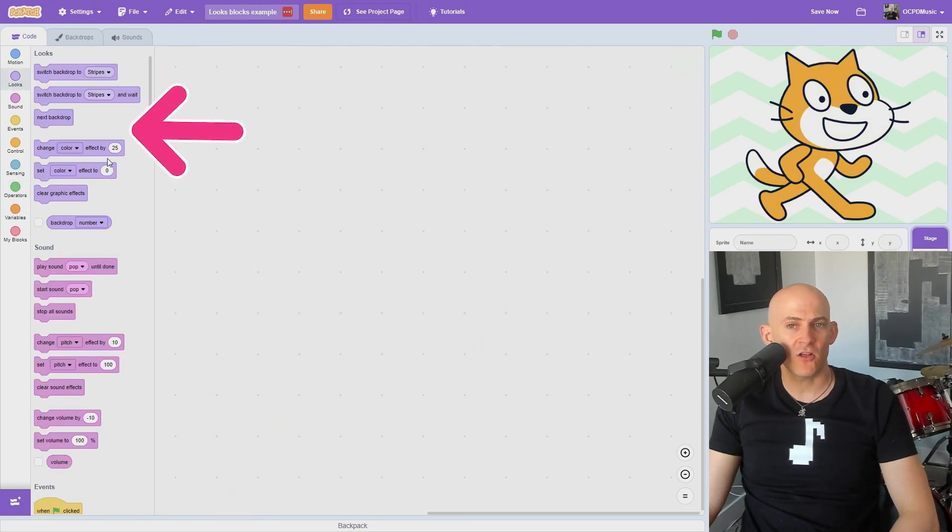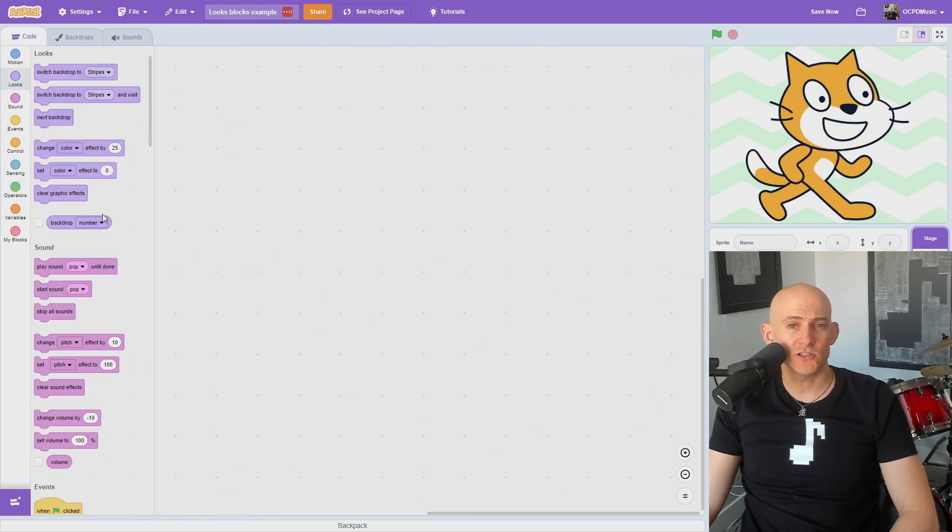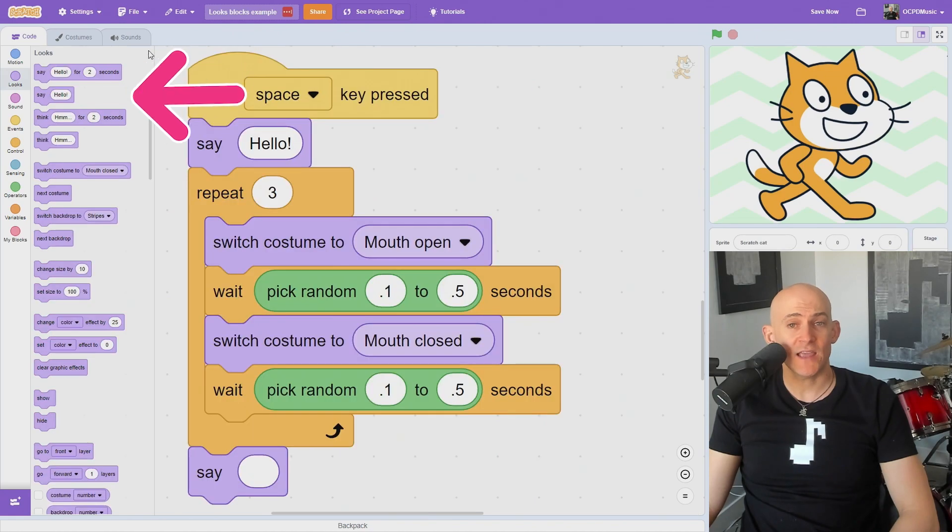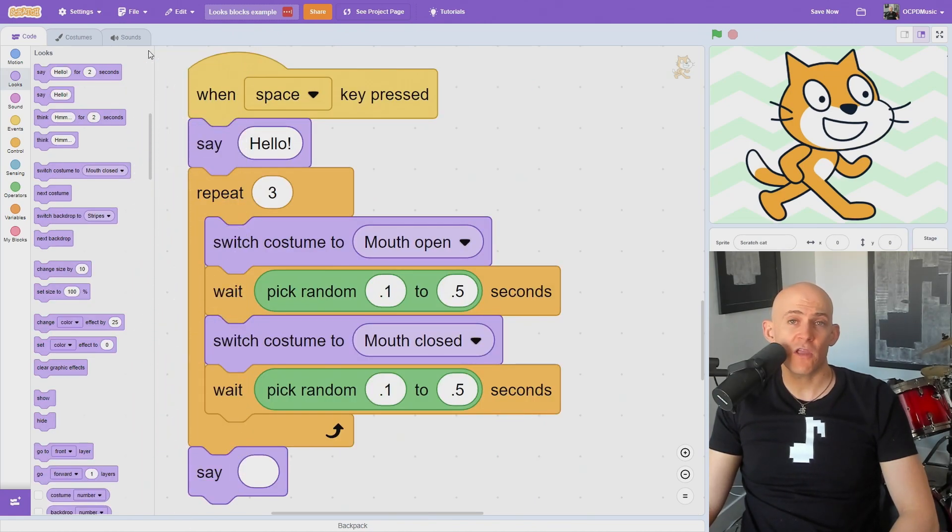If you're working on your project and you can't find a lot of Looks blocks, it's because you're on your stage. Just click on a sprite and your blocks should reappear. Check out my playlist for even more Scratch tips, or to learn how to teach computer science.